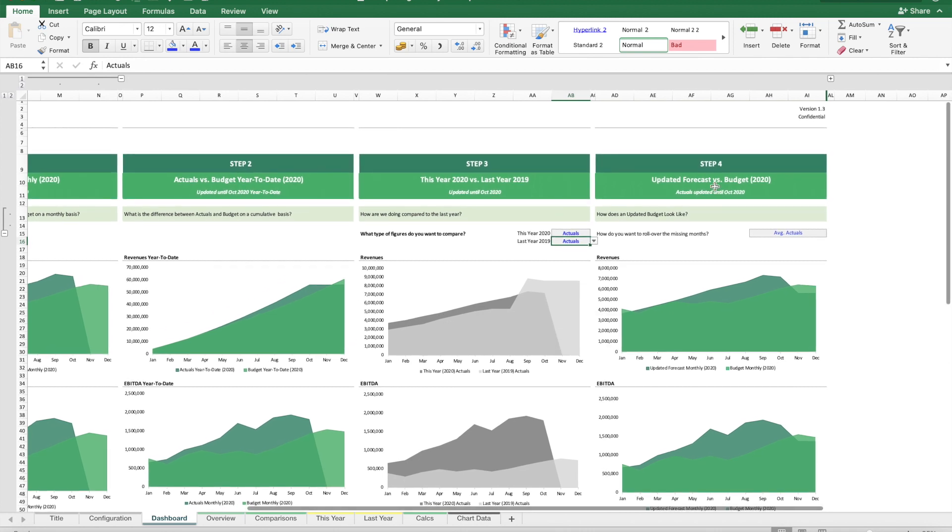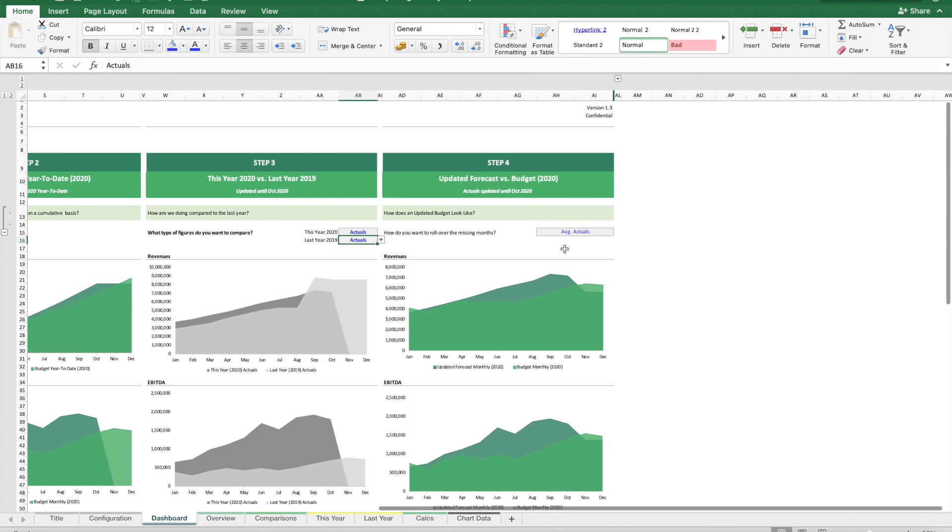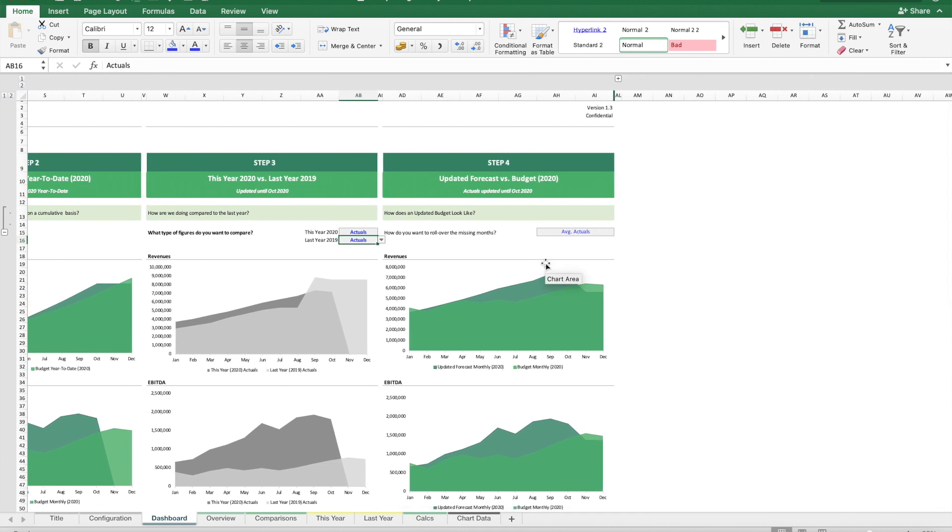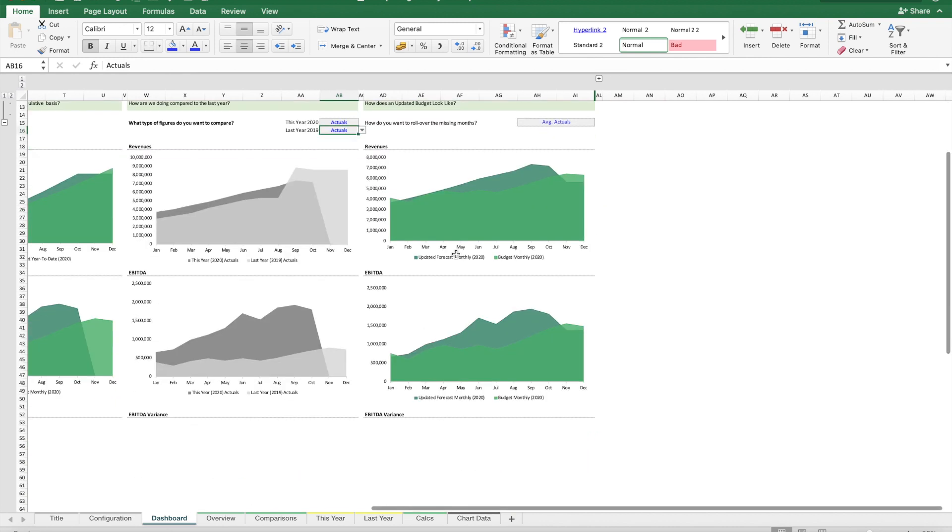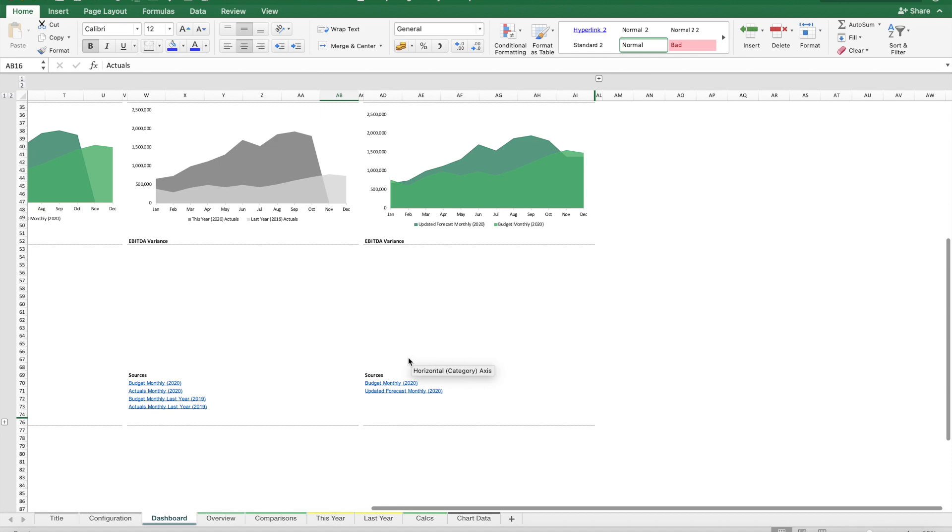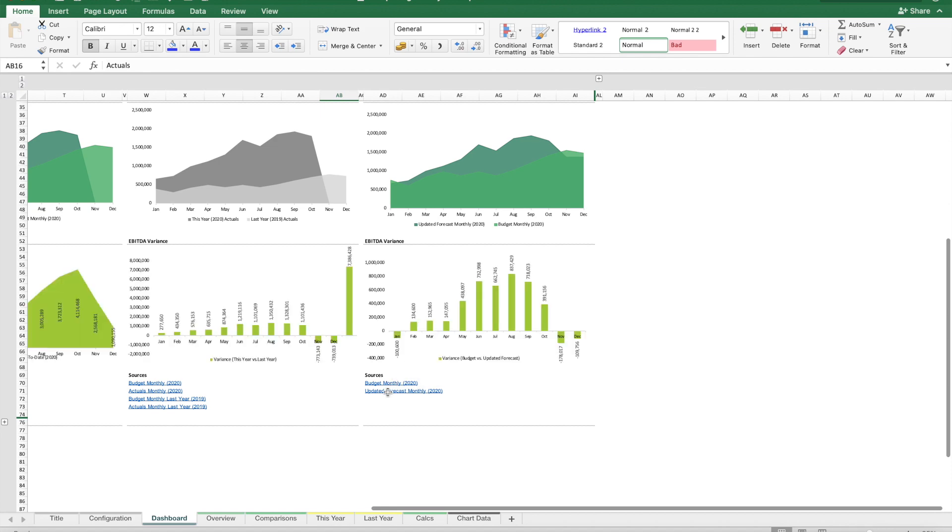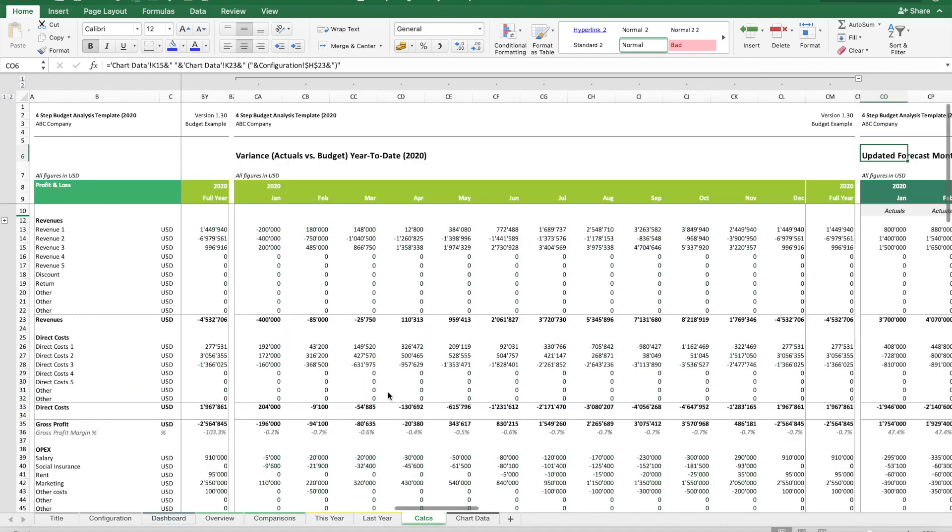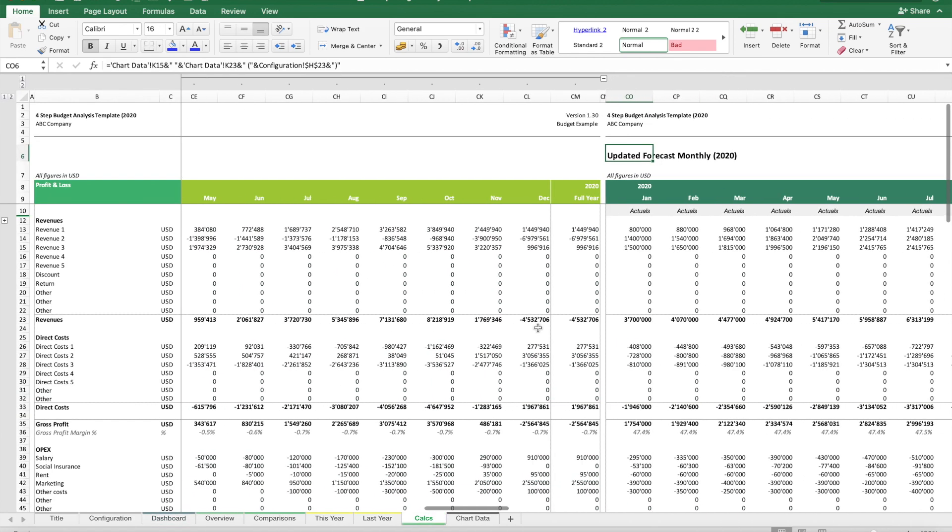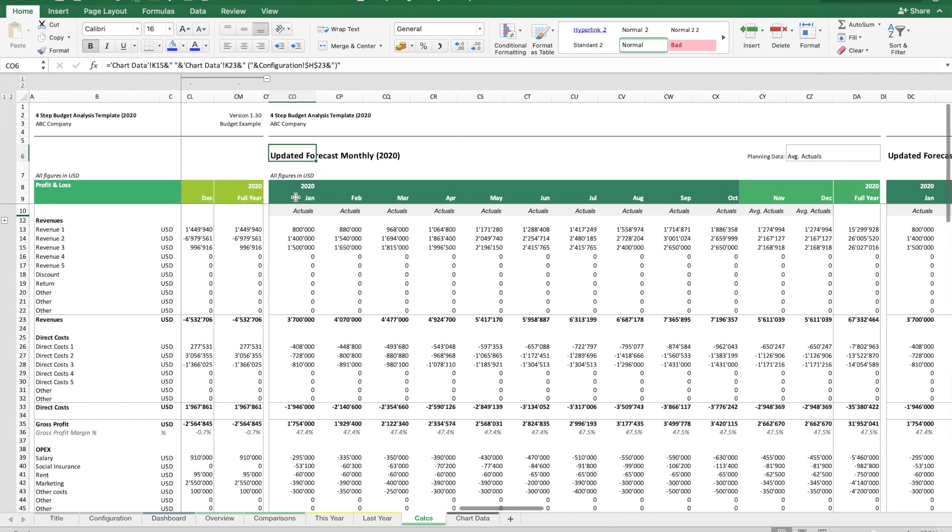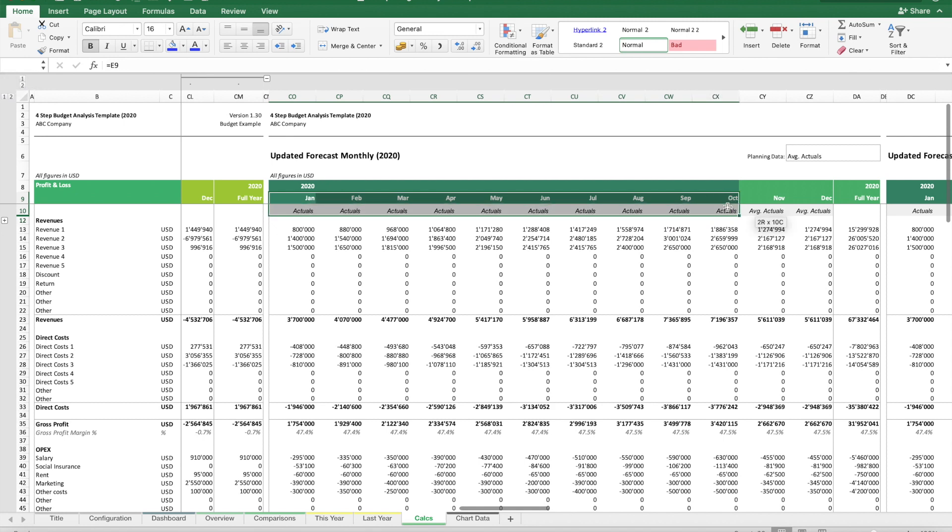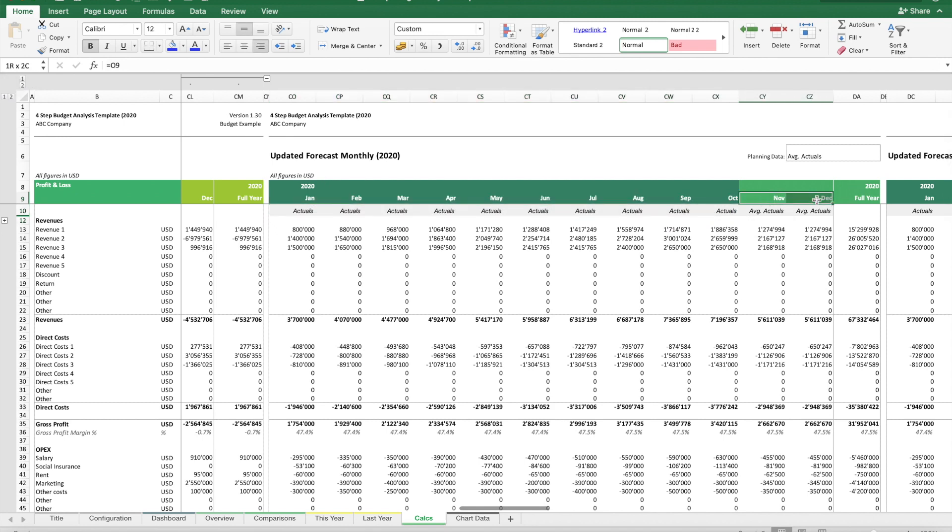Step four is to think about what an updated budget looks like. Here we're doing a mix between actuals and forecasts. In this example, we're using 10 months of actual data, and then we have two months left where we need to decide how to forecast them.